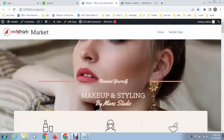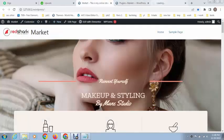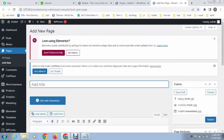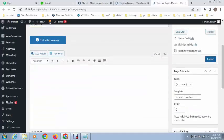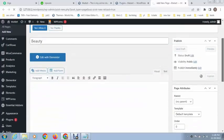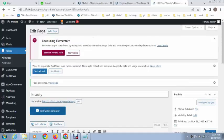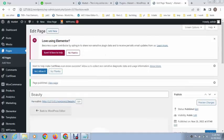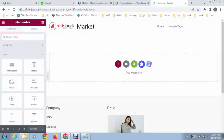Next we can create a page like beauty and publish it. Then click on Edit with Elementor and you can see Elementor has loaded. After that, here are some options.